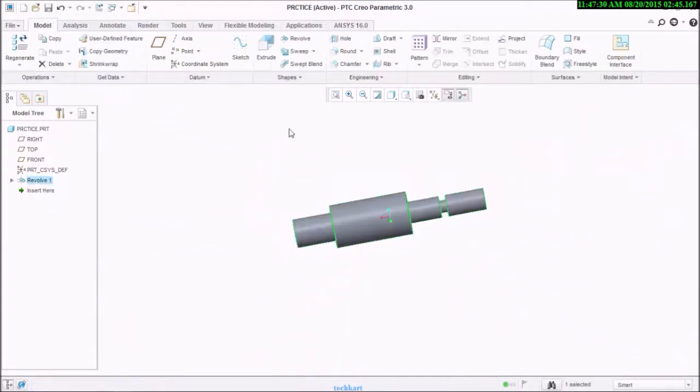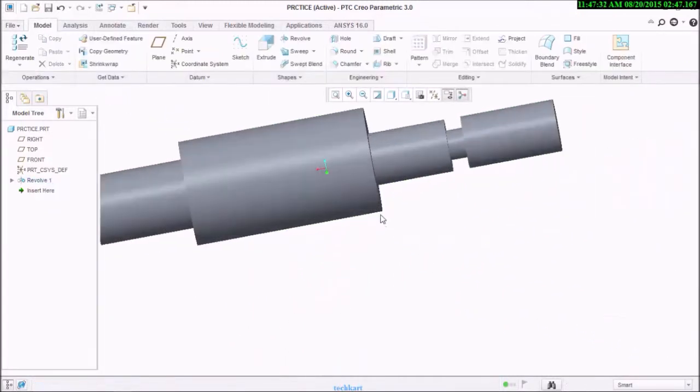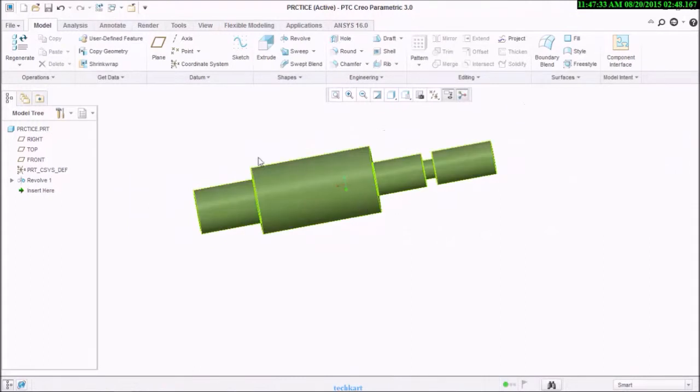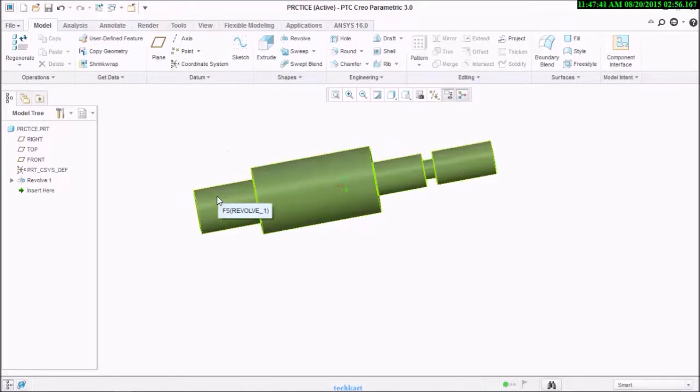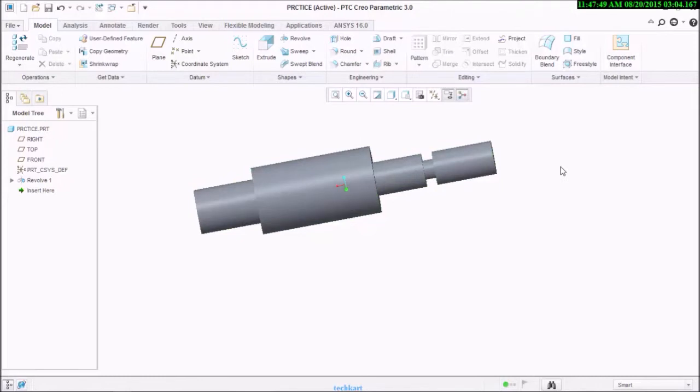Now if you want to create it from the extrude, you can easily create it, but there is one thing: you will need to create one extrude, second, third, then fourth, then fifth.